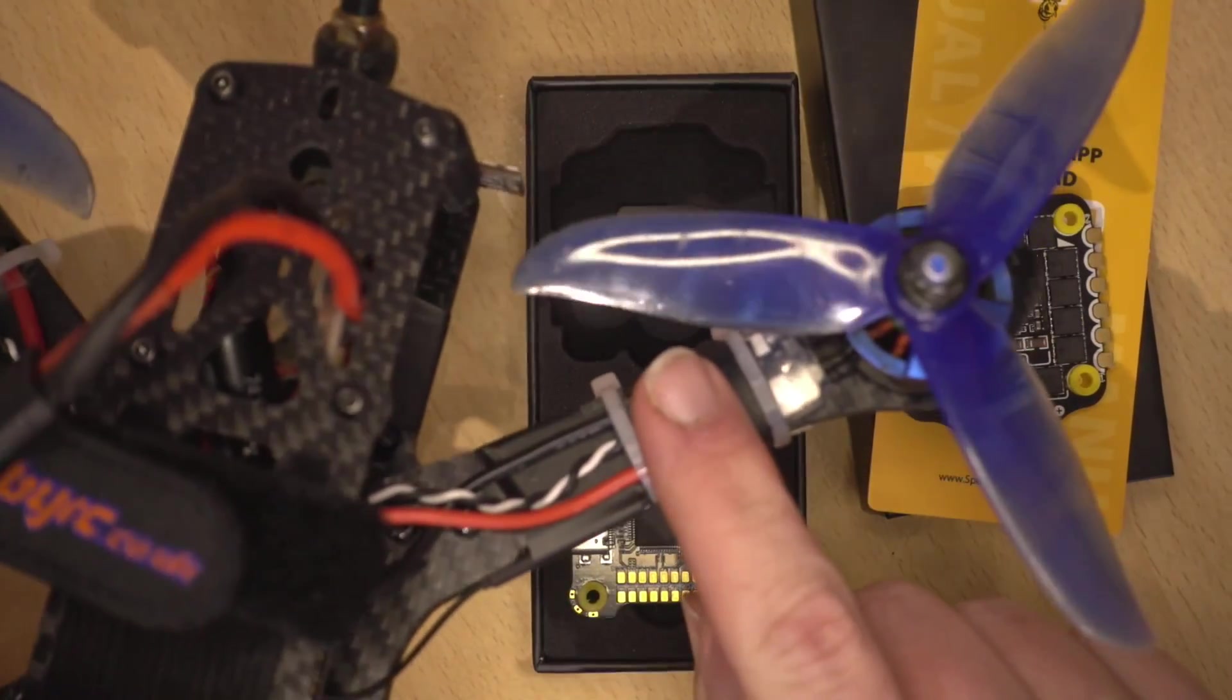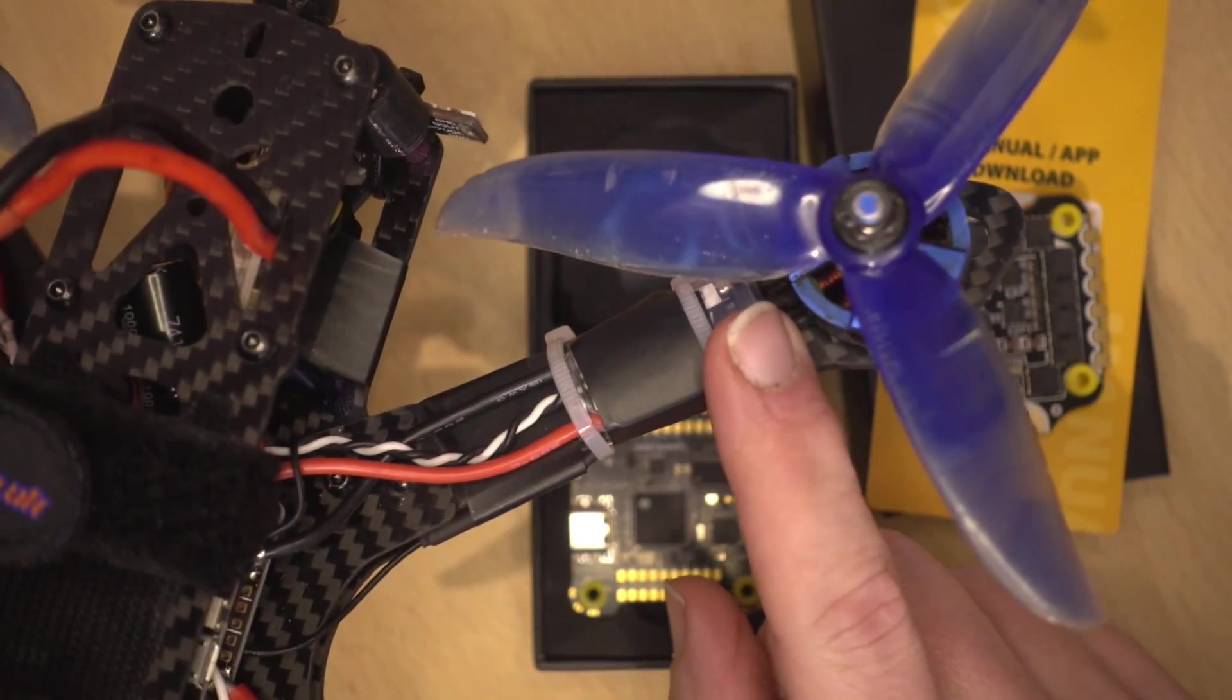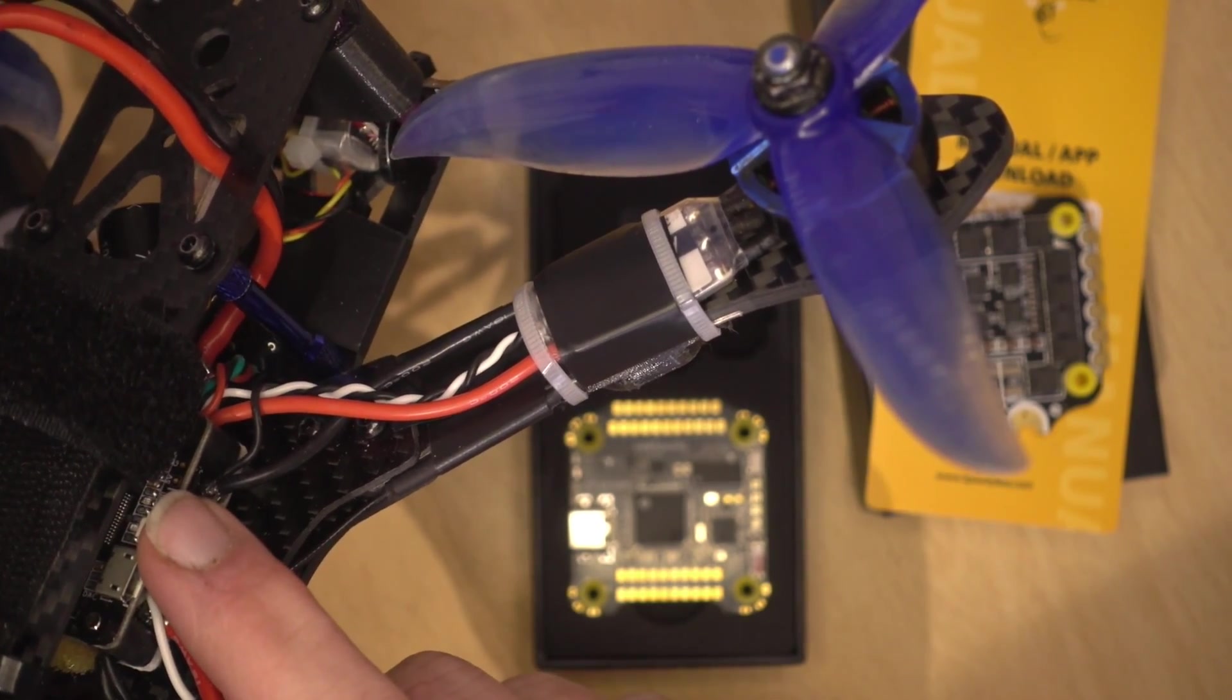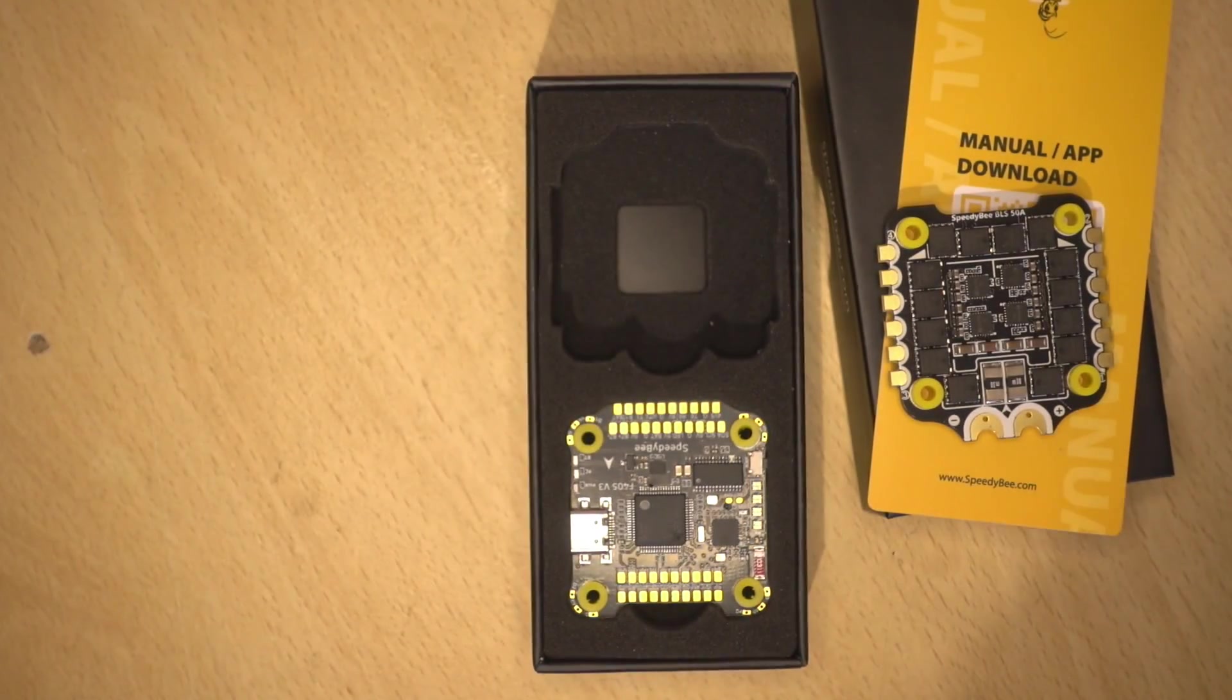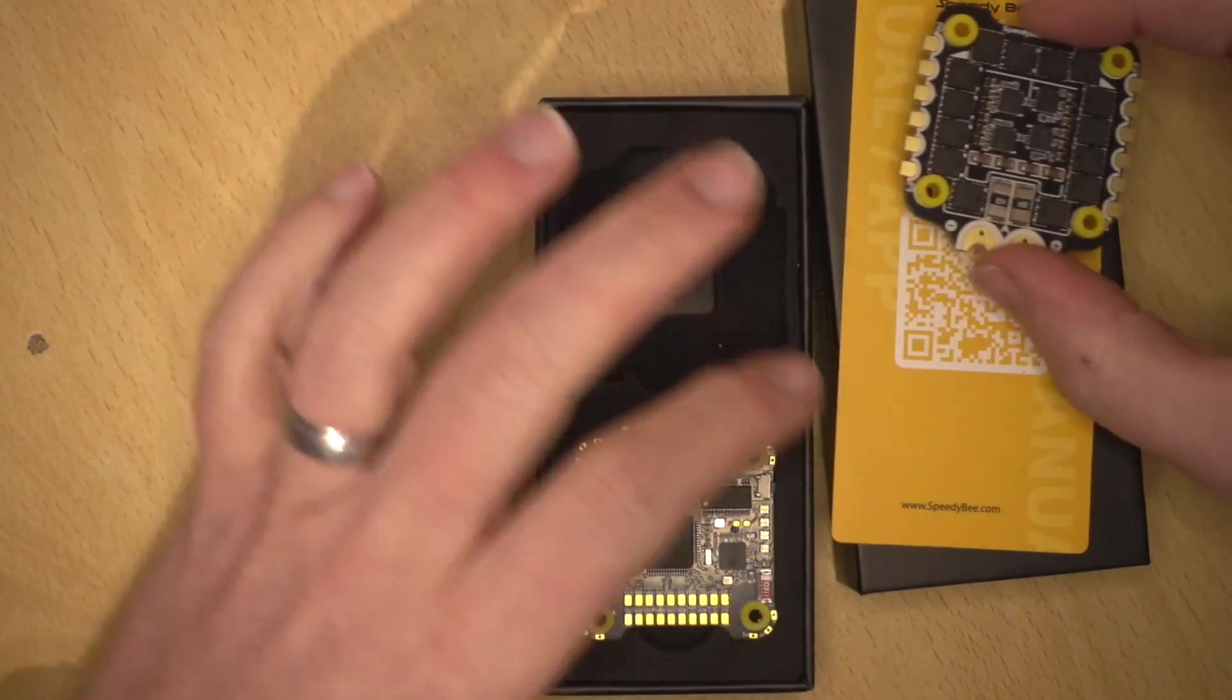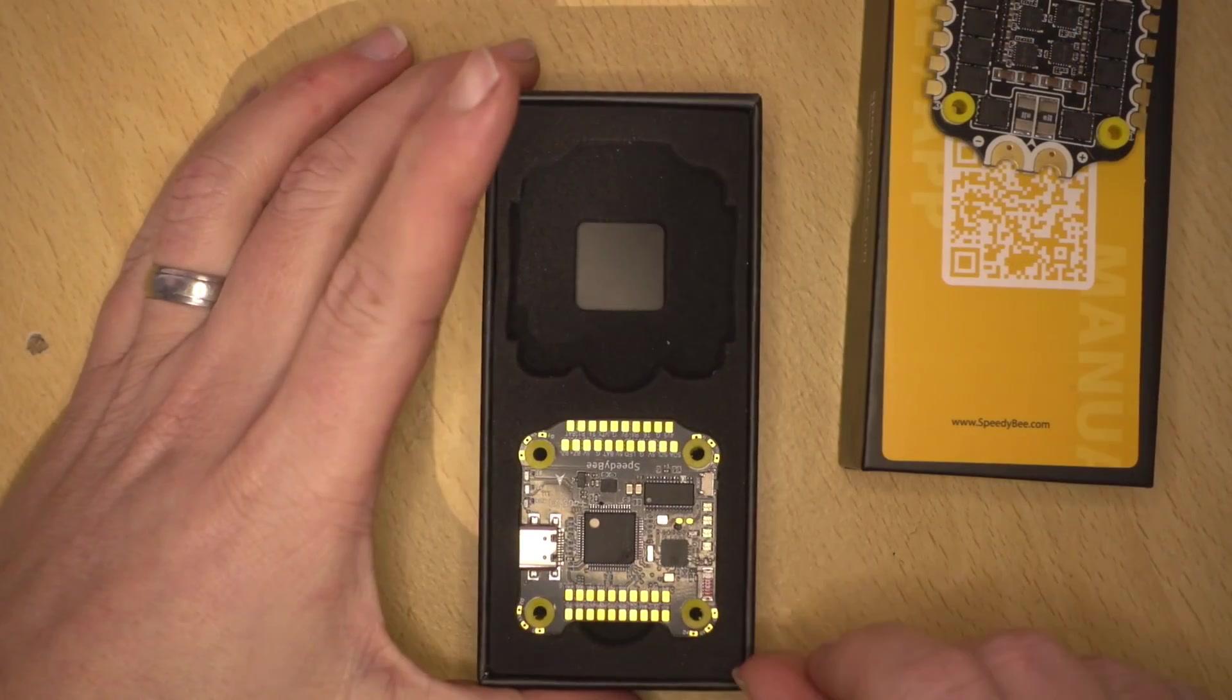Basically, what happened with this one was I thought I'd killed an ESC. So I needed to replace that and I couldn't find any 35 amp ESCs. So what I was going to do is put in a four-in-one ESC and then power the flight controller board from that. But none of these modern ones have got a five volt out, so you can't really power the flight controller from it. So that was a bit disappointing and that's why I sort of went down this route.